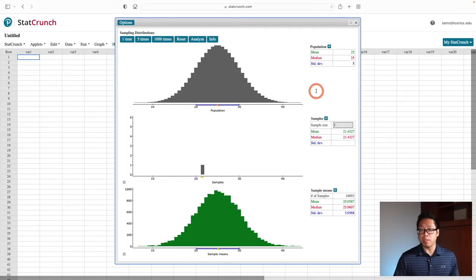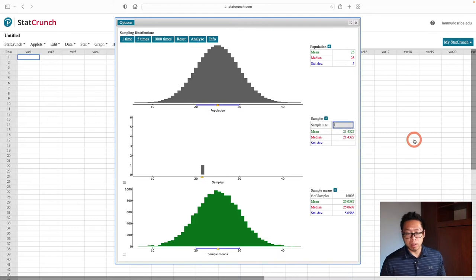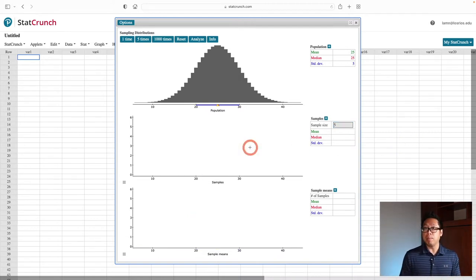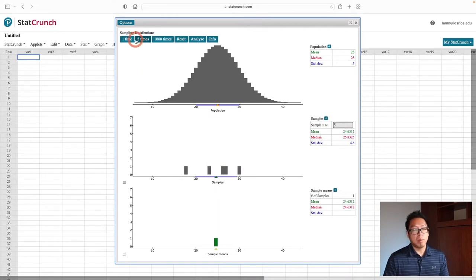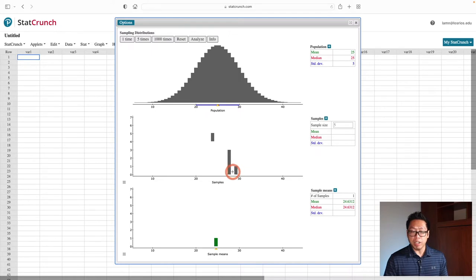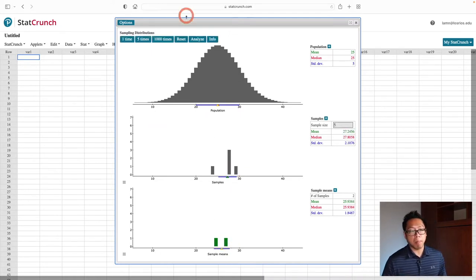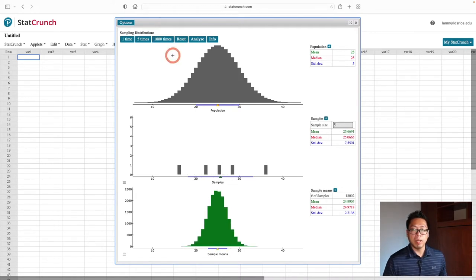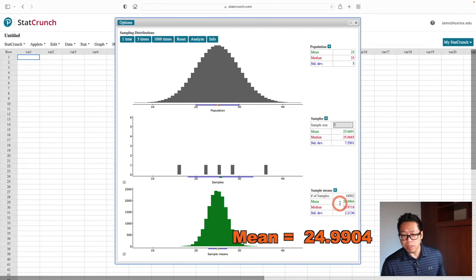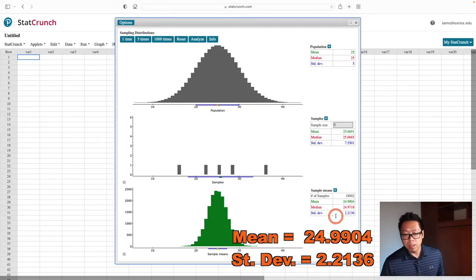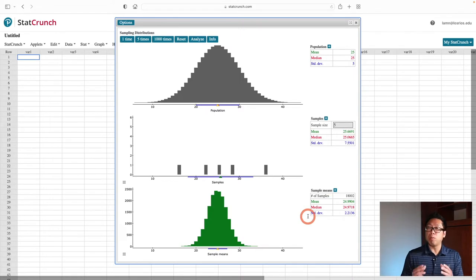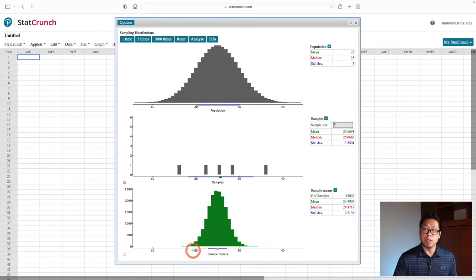Now what happens when I increase the sample size to 5? We pick 5 random people, find their average age, record at the bottom, and repeat many times. The picture changed — it looks more narrow. The mean is 24.9904, still roughly 25, still the same as the original. The standard deviation is 2.2136 — it changed significantly and got smaller. Standard deviation is a measure of how spread out data is, so a smaller standard deviation results in a narrower picture.